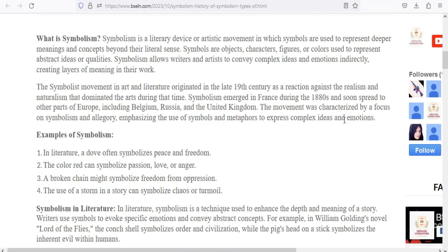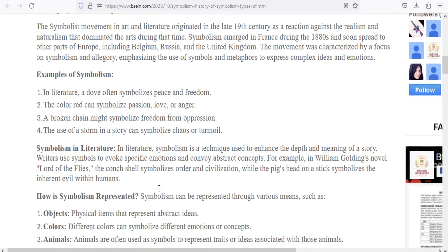For example, a witch — with big hair, long hands, and a pointed cap — uses symbolism for the emotion of oppression. A dove symbolizes love, peace, and freedom. The red color represents passion of love and anger. Blood basically represents murder. A broken chain shown at the start of a movie symbolizes freedom from oppression.